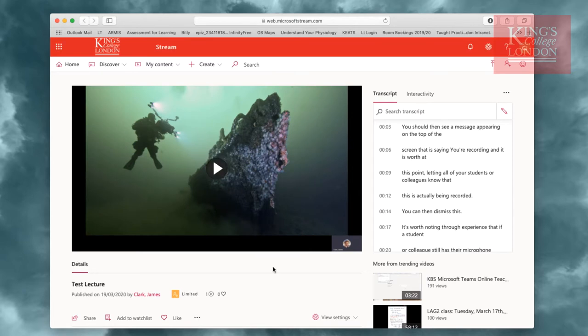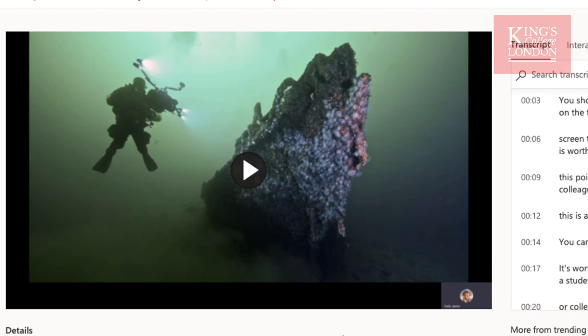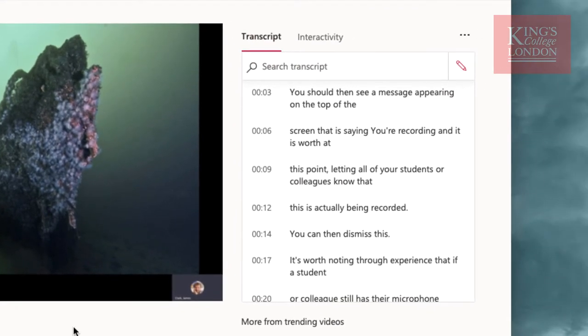When you open the video in Microsoft Streams, on the surface it looks like any other video sharing platform like YouTube or Vimeo. You'll notice your video is on the left hand side of the screen, and on the right hand side you'll see a transcript.